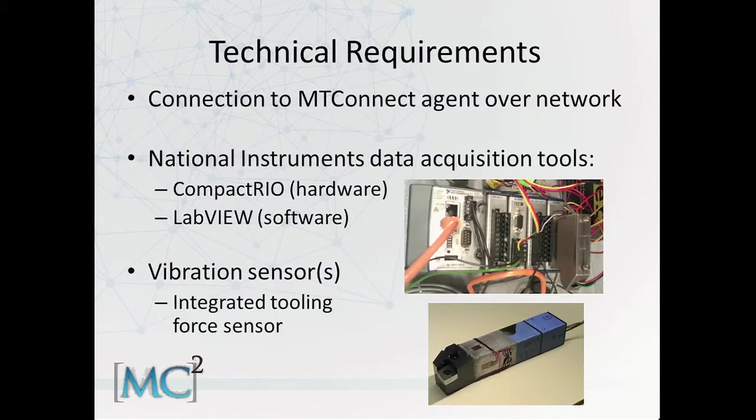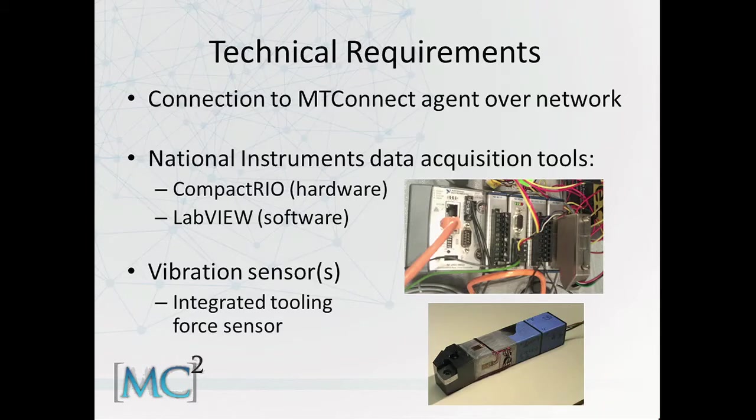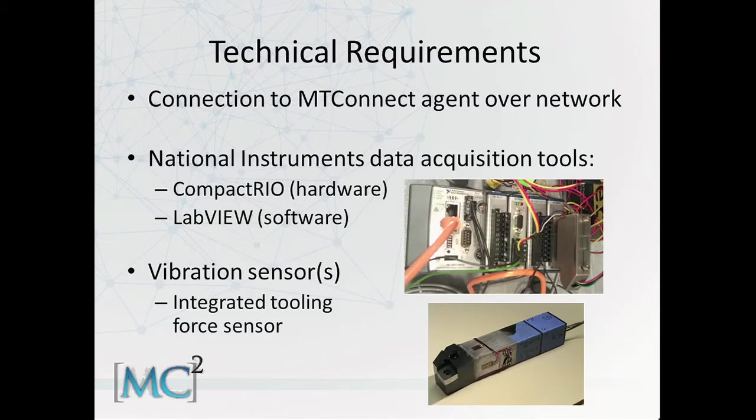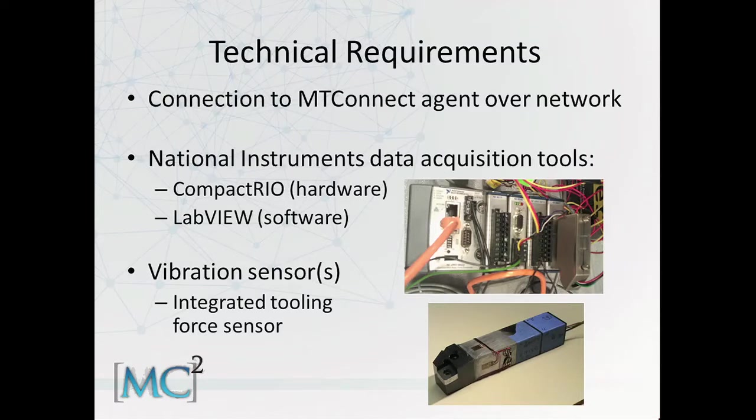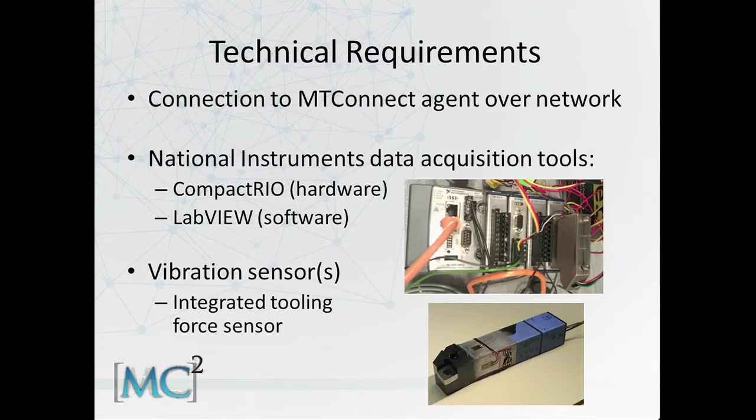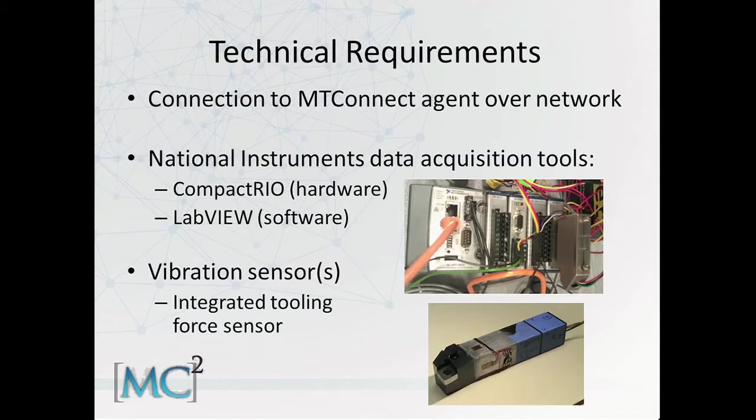Technical requirements of this application are that it requires a connection to an MTConnect compliant machine tool. It requires use of National Instruments data acquisition tools, including hardware and software to collect data from the sensors. This particular application uses a CompactRIO, which is an embedded real-time controller, and requires LabVIEW to run in the background. And the use of vibration sensors to detect chatter, such as an integrated tooling force sensor used in this application.